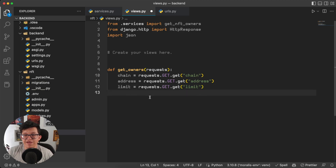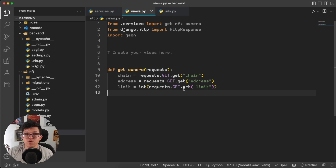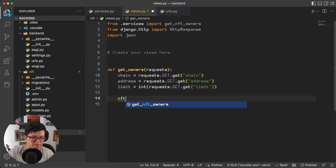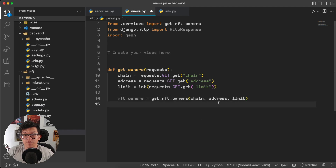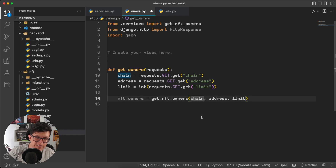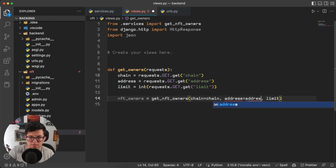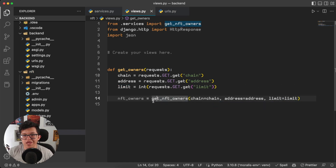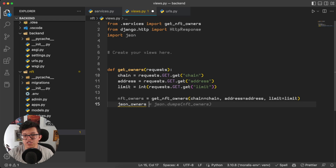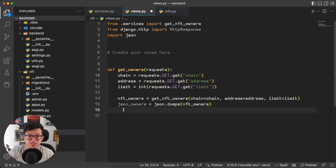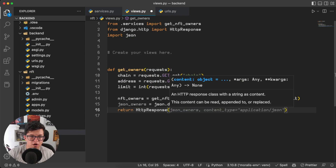However, as you can remember, this limit is going to be an integer, so we have to parse this into an integer as well. Now with the input parameters ready, we can use the function we just created. nft_owners is going to be equal to get_nft_owners, and the autocompletion already sets up the chain, the address, and the limit. Just to be cautious, we are not going to use positional arguments but instead specify each one of them: chain equal to chain, address equal to address, and the same for limit. This function is going to connect to the Morales API and give us the response, but this response is going to be a Python dictionary, and as we intend to use this on the frontend, JavaScript is not able to understand Python dictionaries, so we have to transform this into JSON. json_owners equals json.dumps(nft_owners), and now we can just return the HTTP response of the json_owners.